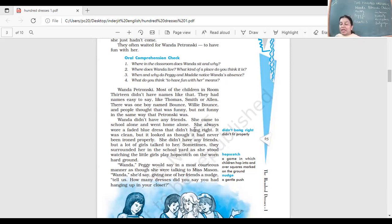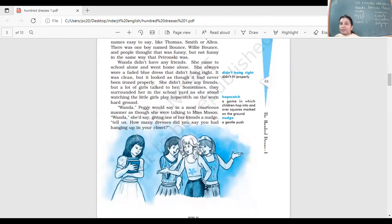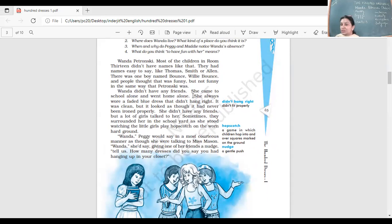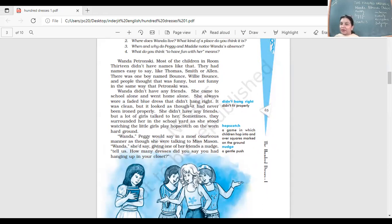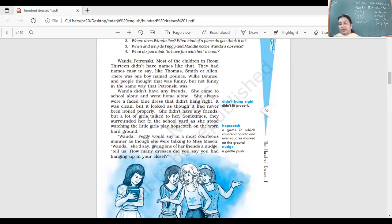Wanda did not have any friends. Imagine you go to school and you don't have friends. She came to school alone and went home alone. She always wore a faded blue dress that didn't hang right, didn't fit her properly. Maybe it was not of her size. It was clean, but it looked as though it had never been ironed properly.